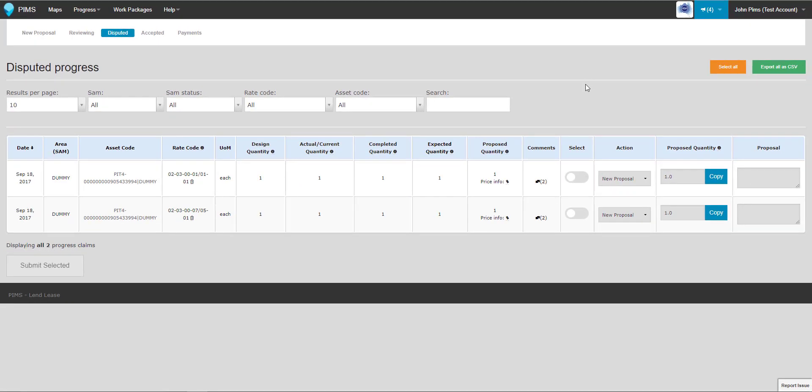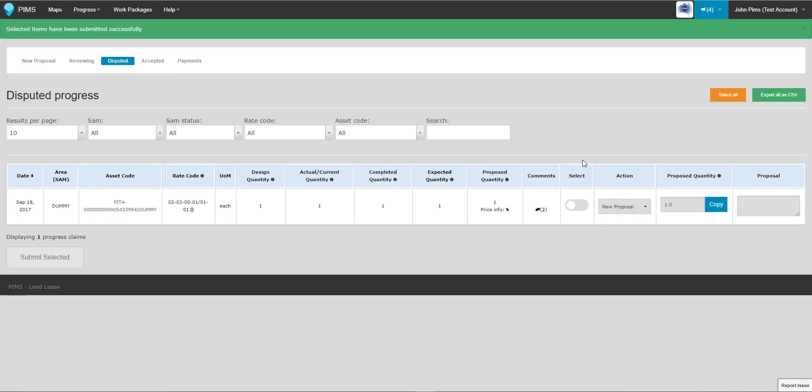Once you've made any required changes to your proposal and added your note, you can select and resubmit the progress, or withdraw it if required.